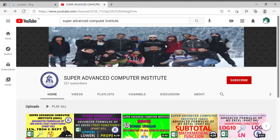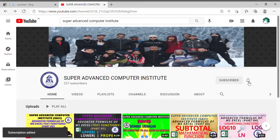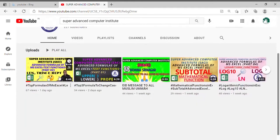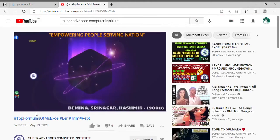Assalamu alaikum warahmatullahi wabarakatuh. Welcome to our YouTube channel Super Advanced Computer Institute. Students, if you haven't subscribed to our YouTube channel, please subscribe, click on the bell icon so that as many videos as we upload, you get notifications. Please like, share, and comment on our videos.